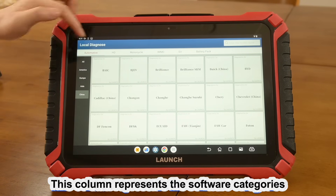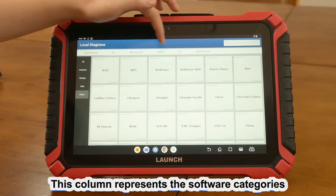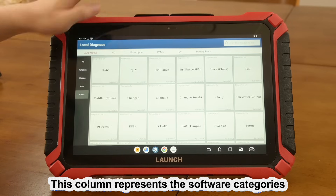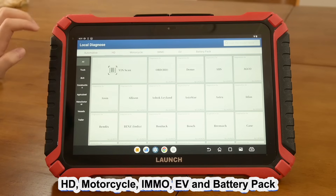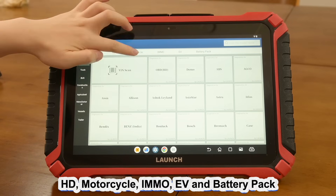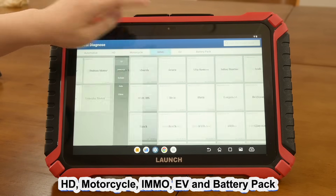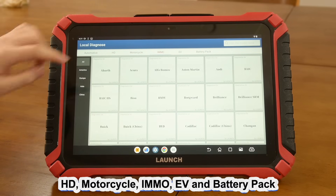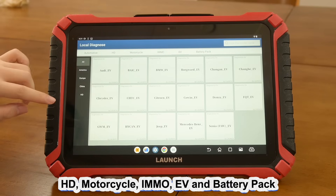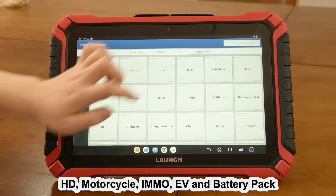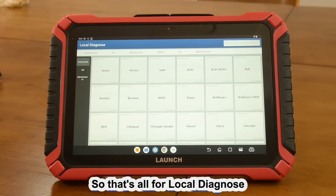This column represents the software categories: heavy duty, motorcycle, immobilizer, electric vehicle, and battery pack. So that's all for local diagnose.